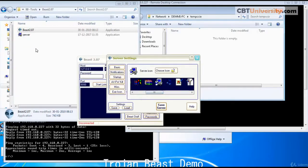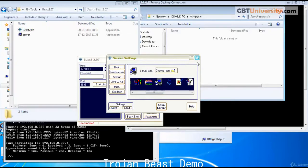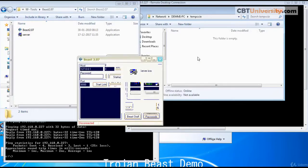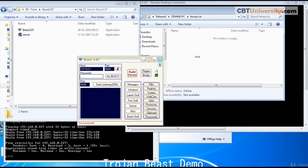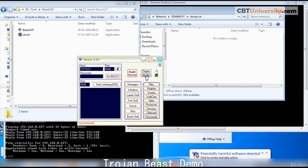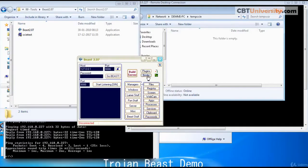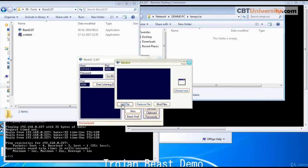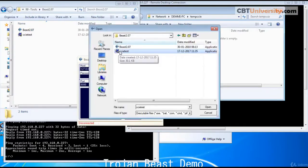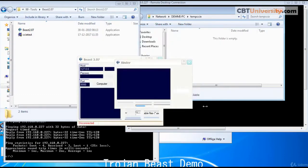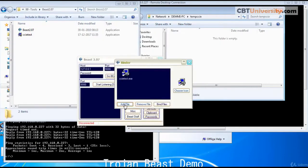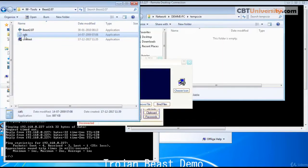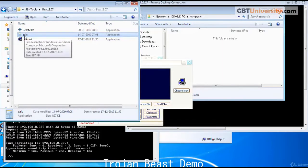This server is saved here. You can save this settings if you want to create again. Close that. And now use the binder to bind it with another genuine program. Let us click on this binder. We will add the files. This is the server we have created. And click open. And add another file. We have taken a calculator application.